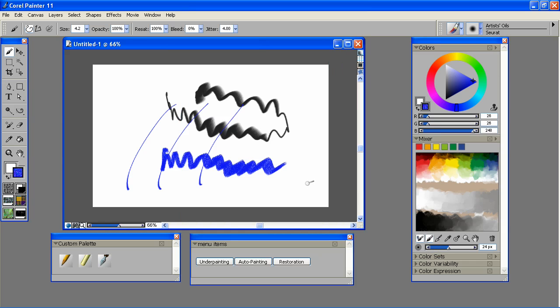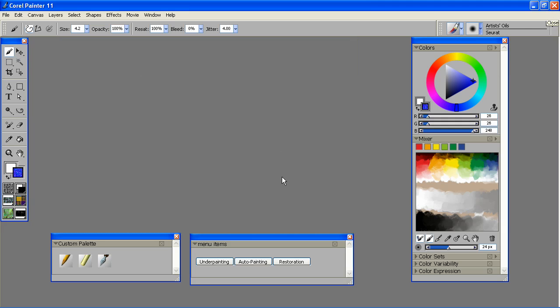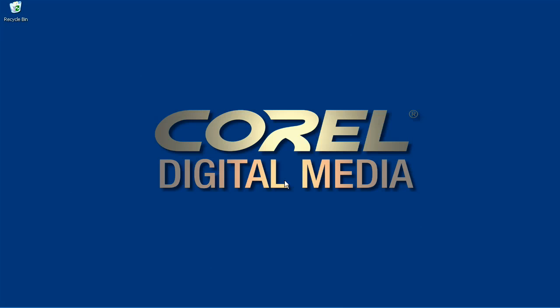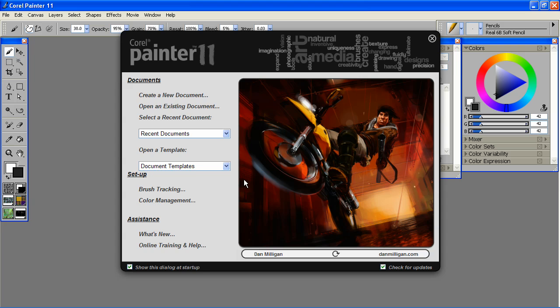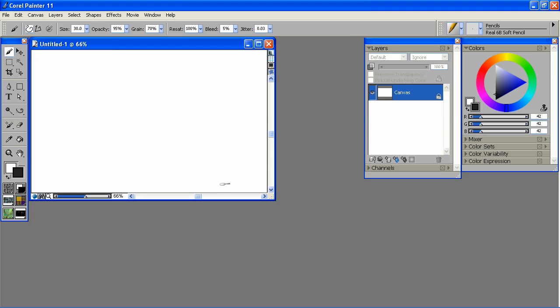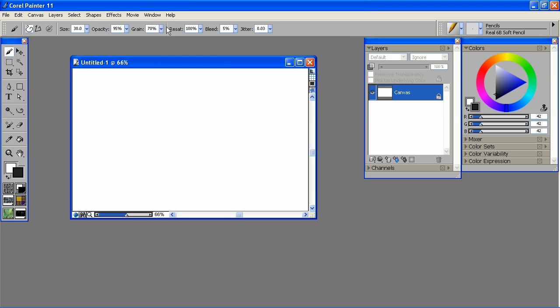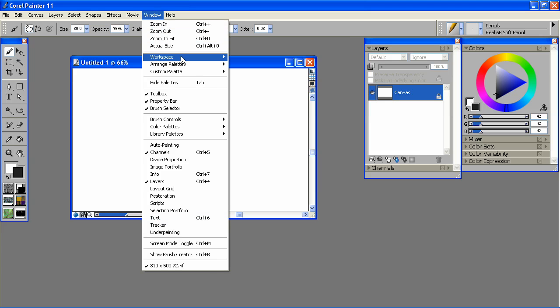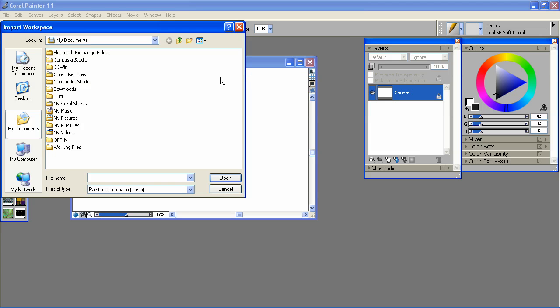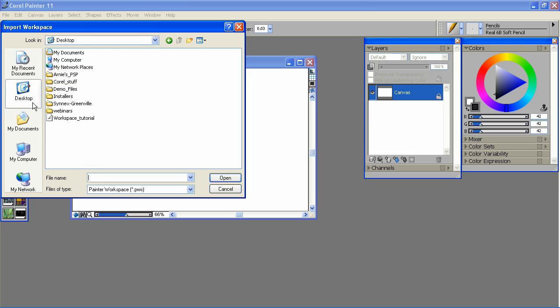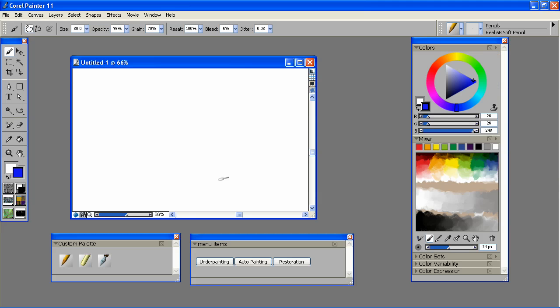Now after I've done this, I'm going to return my interface to the default by restarting Painter and holding down the Shift key. Hit Current Workspace, and we're back to where we started. Now to import the workspace I've just created for myself, simply go to Window, Workspace, Import Workspace. And that is all there is to it.